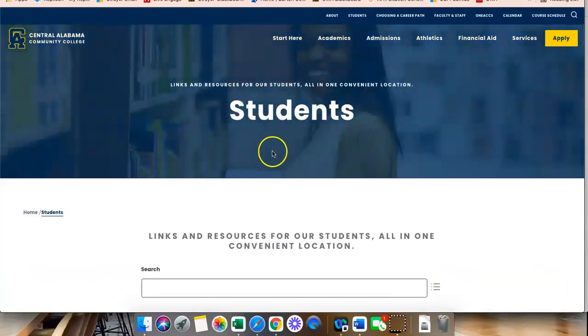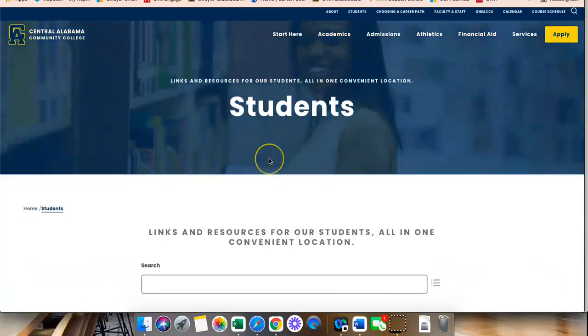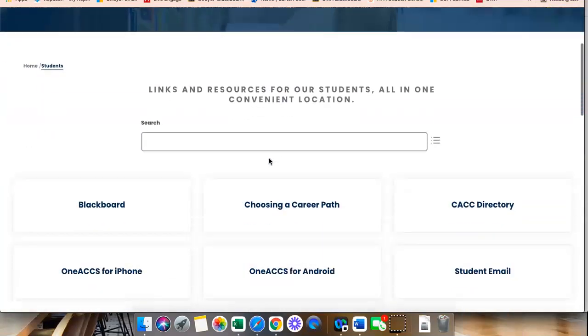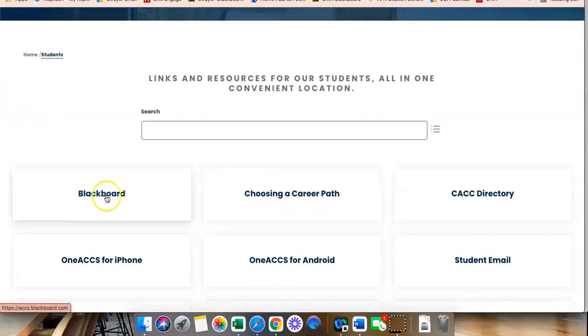Once you access the Students tab, you will scroll down and the very first box will say Blackboard. Click there.